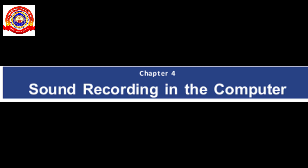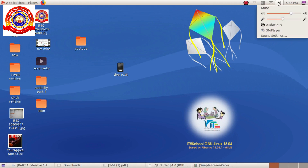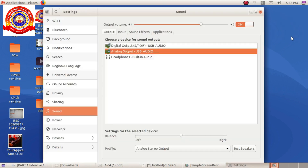Before recording the sound, we need to prepare our computer for recording. For that, click on the sound applet in the top panel of the computer. This is the sound applet. Select sound settings from here. This is the sound settings window.